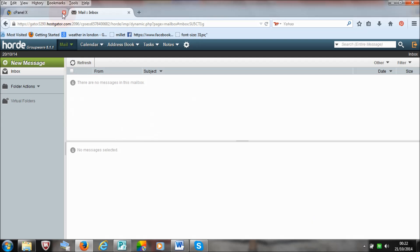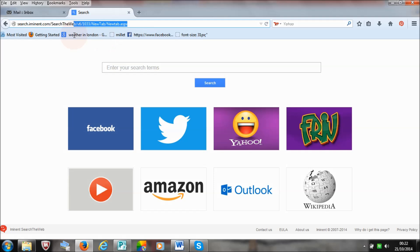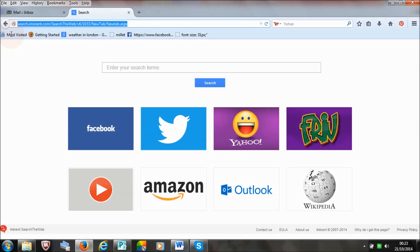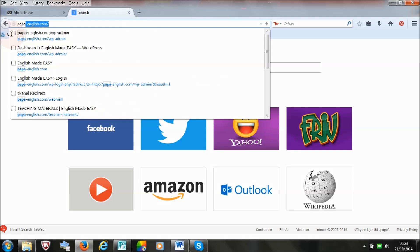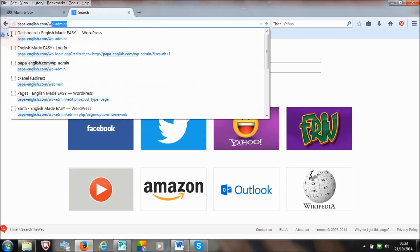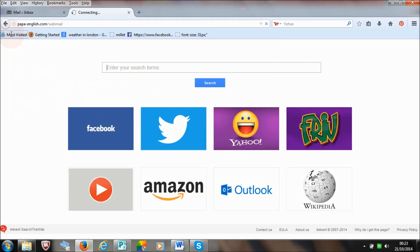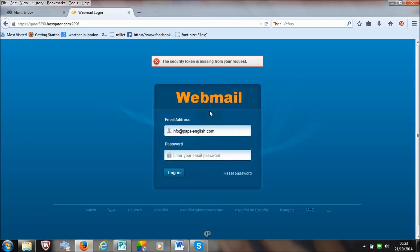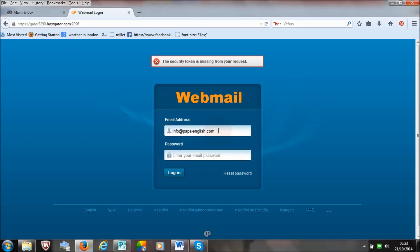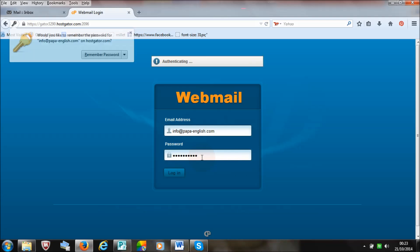Another way to access your email address would be to type in your website. This is the usual way you would access your email, say in the future if you want to quickly access it. Type in your website address — in my case it would be PapaEnglish.com, then forward slash and webmail. Once you click, it will ask you for your email address and the password which you created a moment ago.